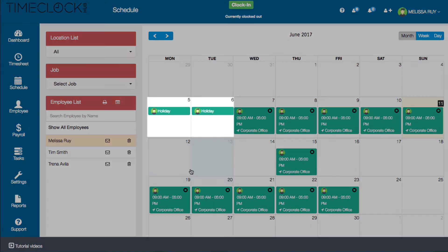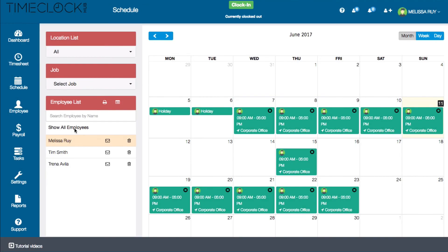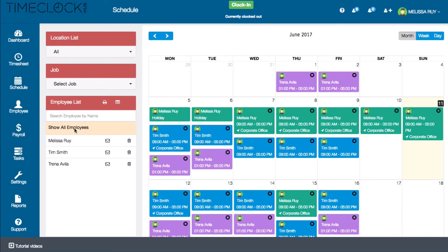Scheduled paid time off is also displayed in the calendar. That way, if an employee is scheduled to be out, you're able to see if there's enough coverage scheduled in advance.